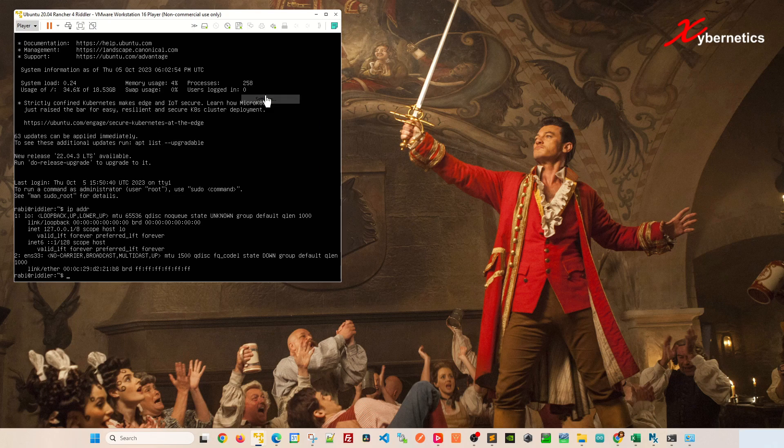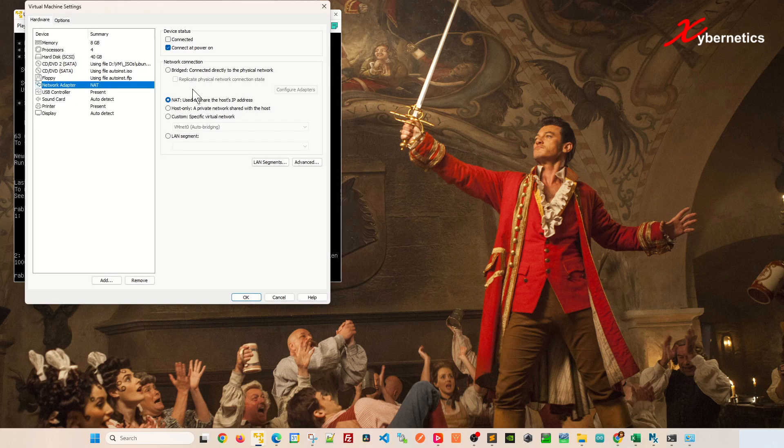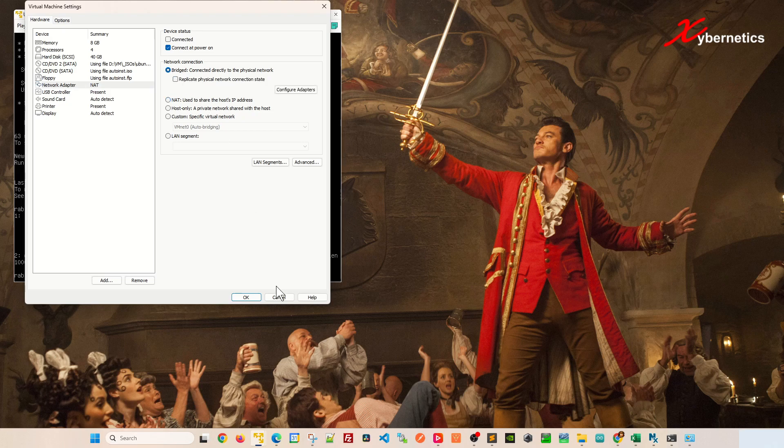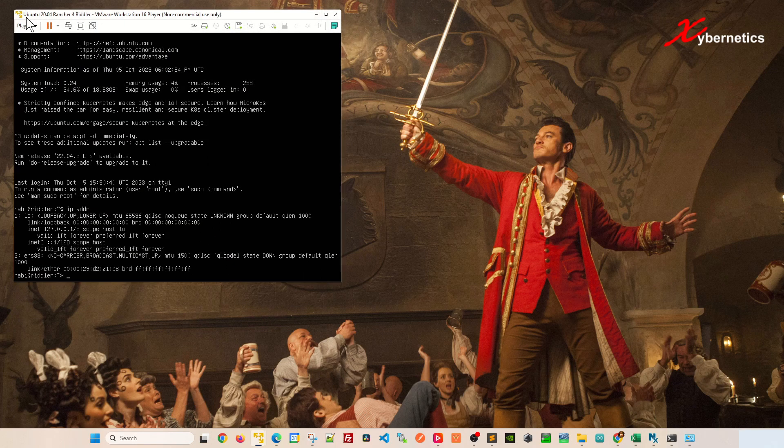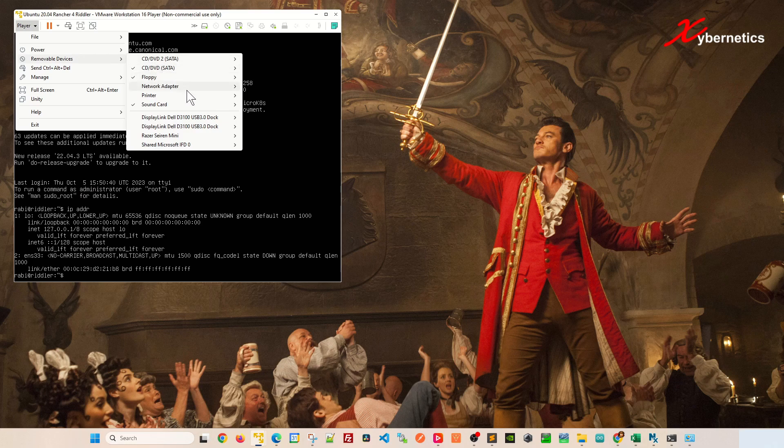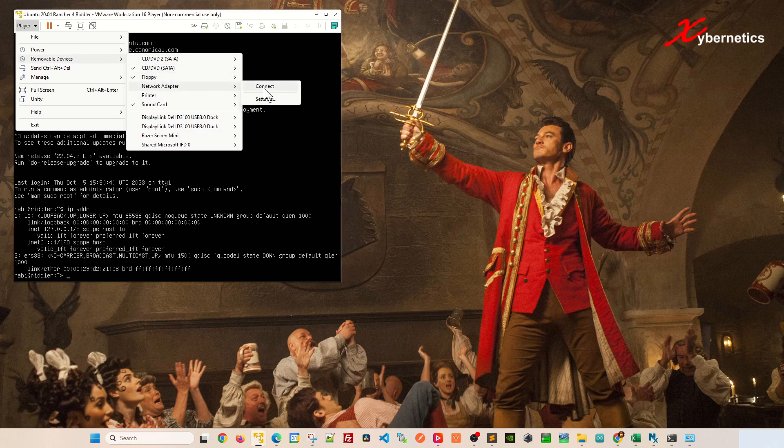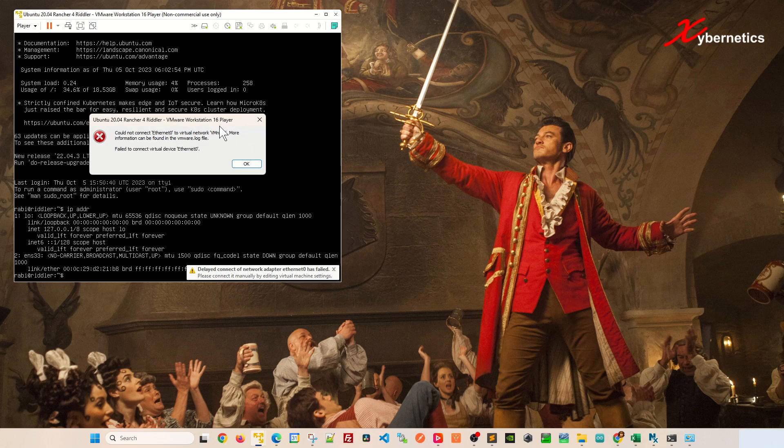If you go to Device, Network Adapter, if you go to Settings you'll see that has been set for NAT. Even if you try Bridge like this and click OK, and then you go Player, Removable Device, and click on Connect, in a few seconds you'll get the same kind of error message. But this time around you will say VM NAT 0 because that's your bridging network there for VMware Player.